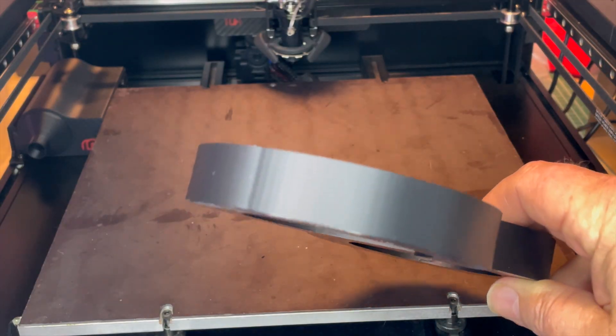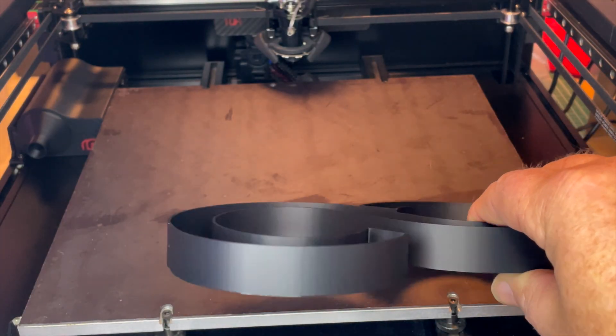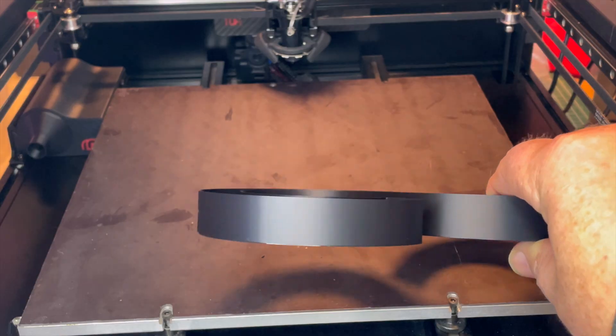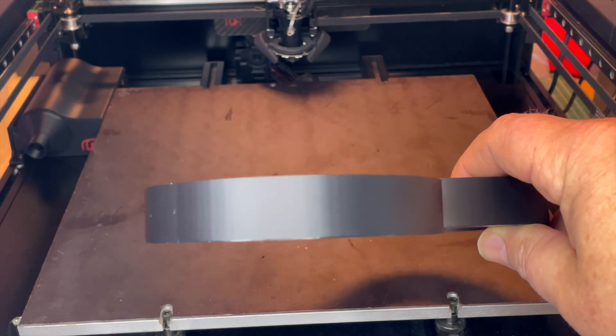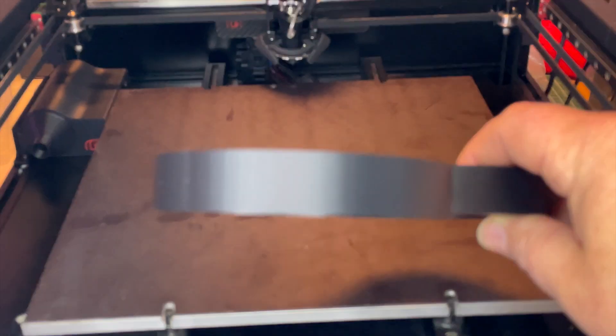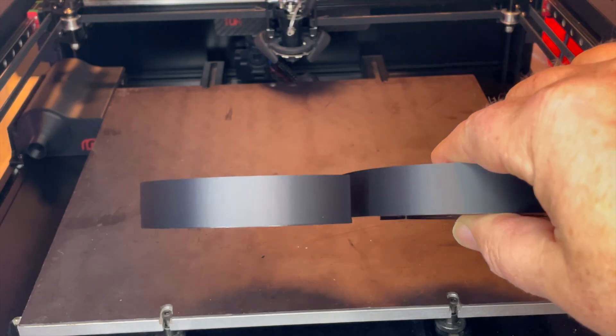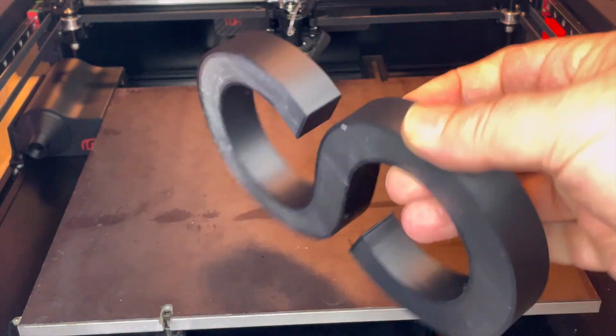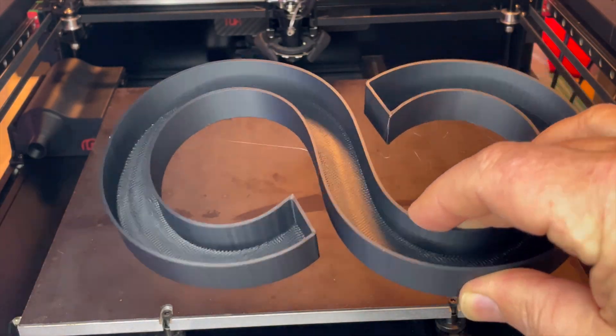But overall, an awesome filament, and I will be definitely using this in the future and printing some other stuff with it. Elegoo, well done. Guys, thanks for watching, and I'll see you in the next video.